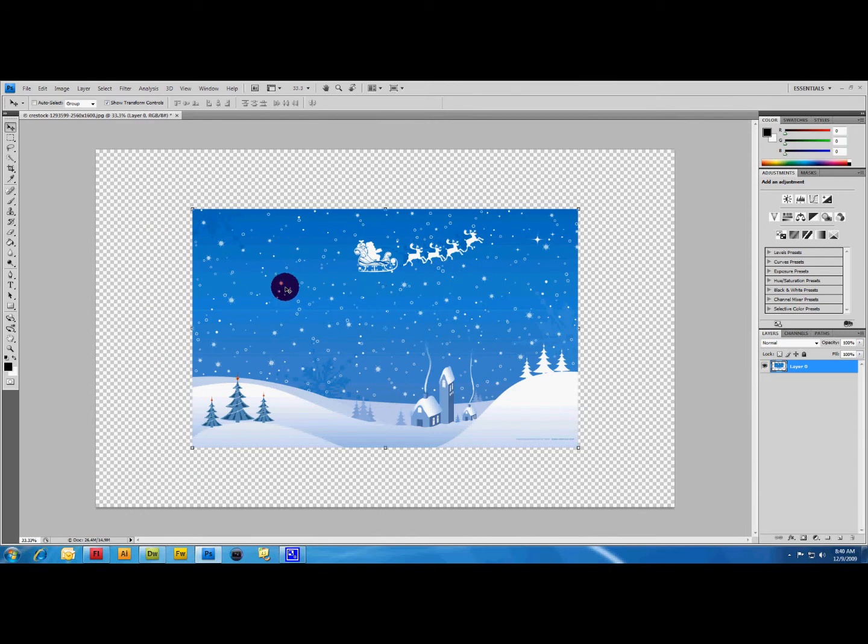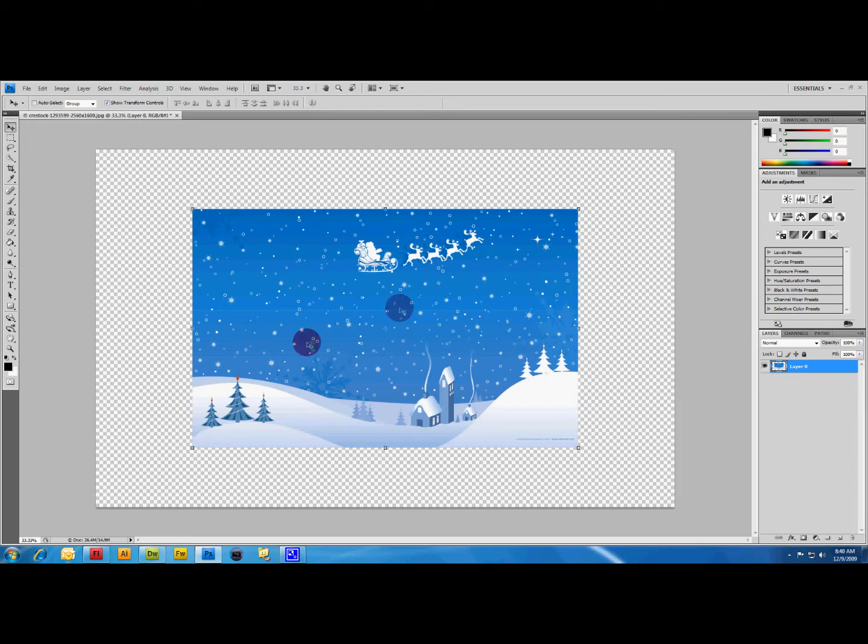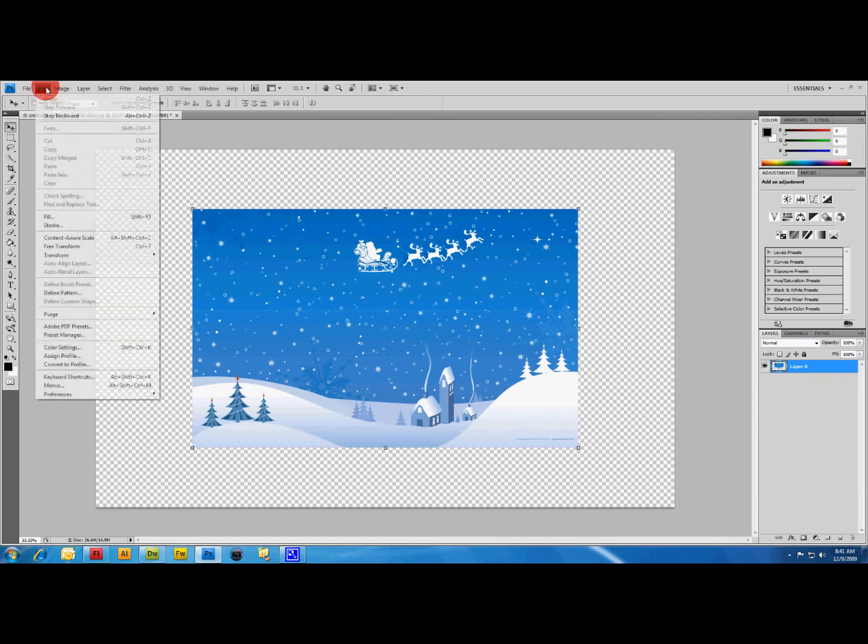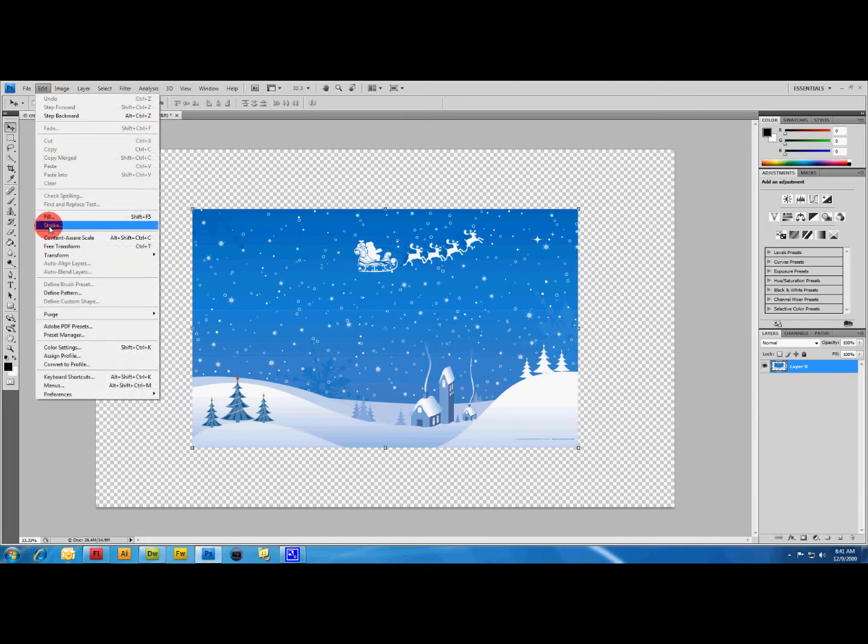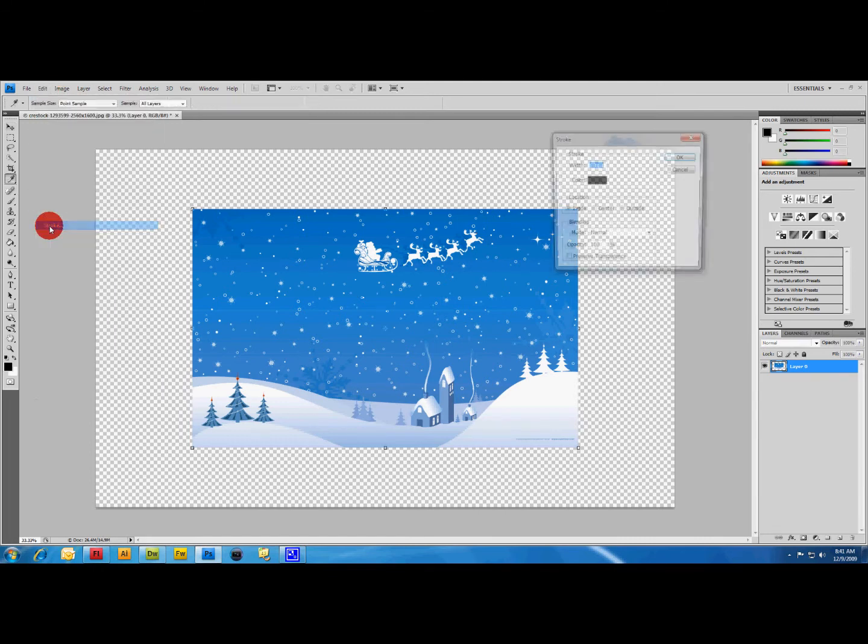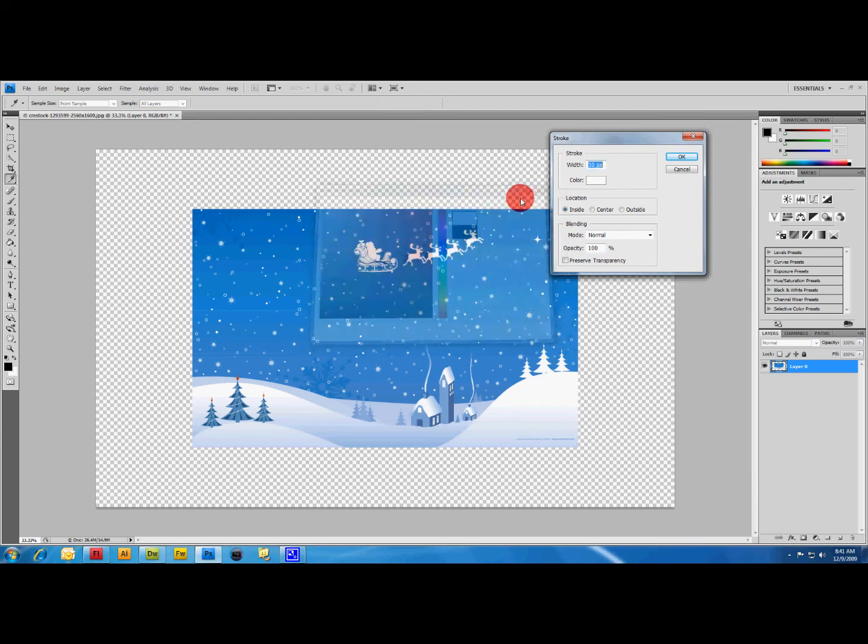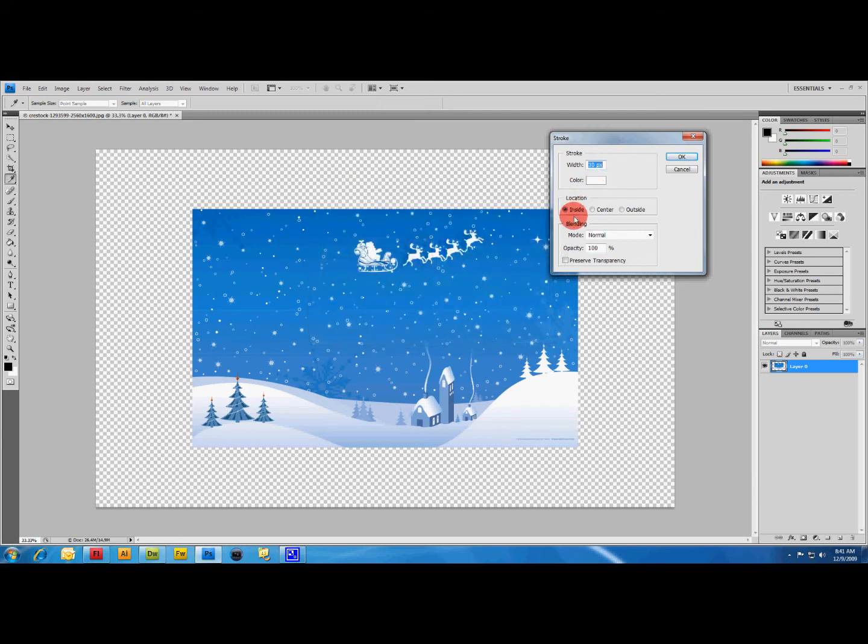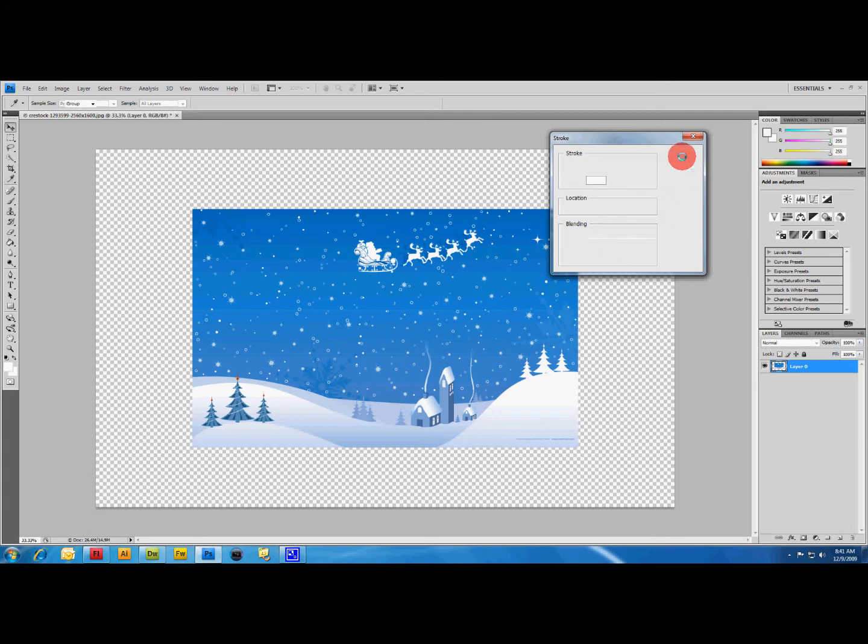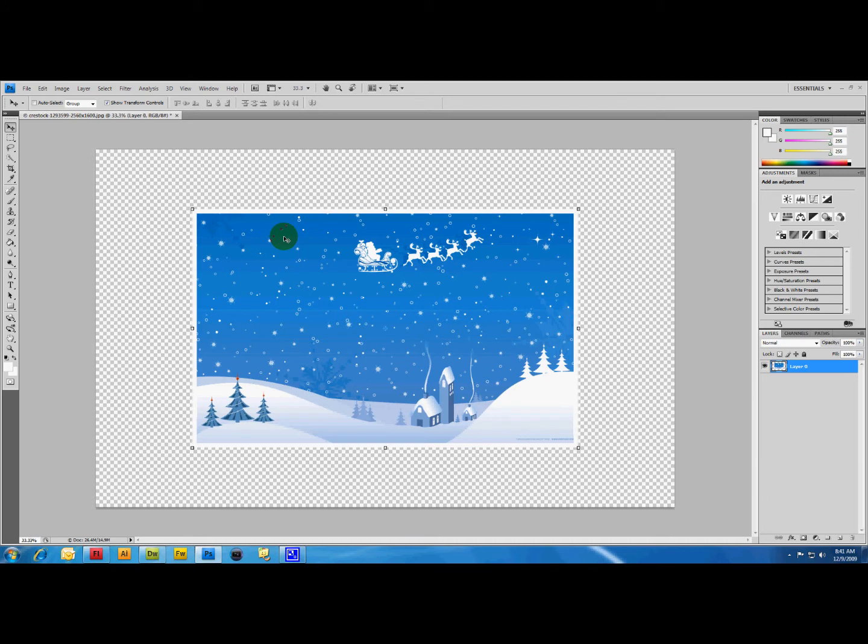Next step, we need to add a stroke to the image itself to make it look like a picture. Click your layer, go up to Edit, Stroke, and choose your width, whatever you want. I'm going to stick with 30 and make it white. Location inside, blend mode normal, opacity 100. As you can see it adds a white border or stroke around the outside of the image.